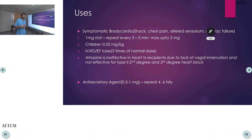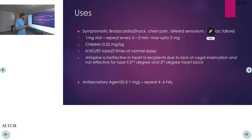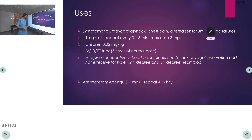Atropine can also be used as an anti-secretory agent. Here we use atropine 0.5 to 1 mg every 4 to 6 hours.